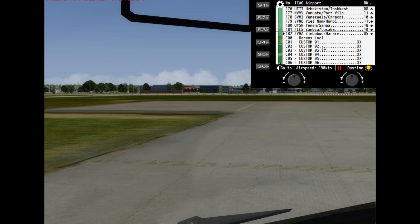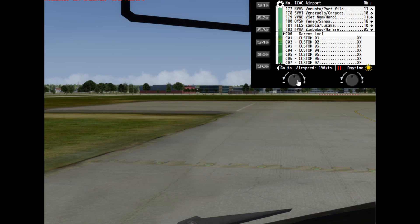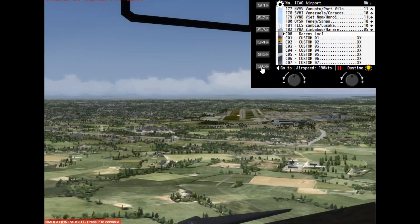Here you can see the custom location title that we gave it. I'm going to select that — I'm now back on the ground at Gatwick — and then we hit our approach button. You can see it's put us back at the perfect positioning we were previously. You can obviously go in, edit those variables, and tweak them if you want.